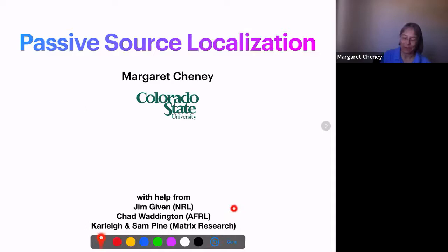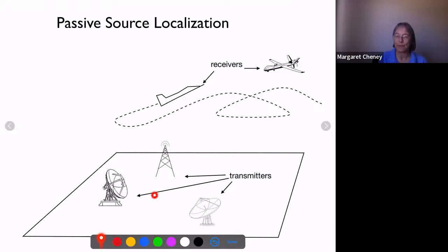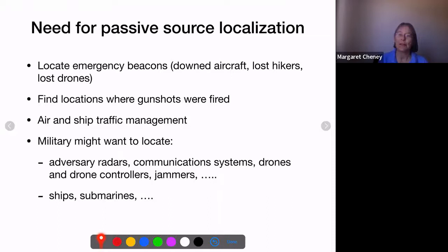So what is this problem? The version we're thinking about is this: we have a couple of receivers flying around in the air, moving, and the transmitters are fixed on the ground. Jim is particularly interested in finding radar systems, but there are lots of situations where you might want to find where electromagnetic energy is being transmitted. We're specifically thinking about the radar case.